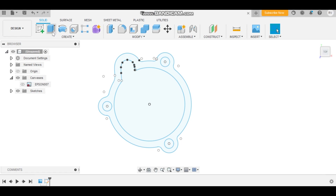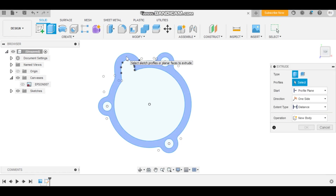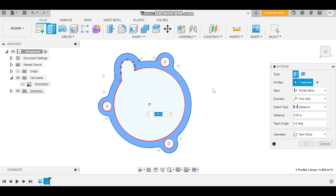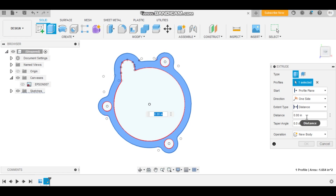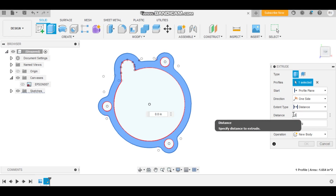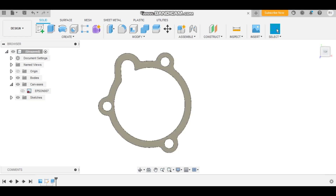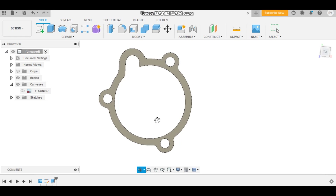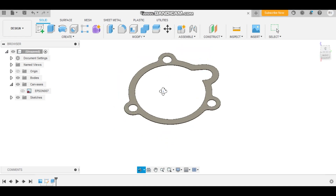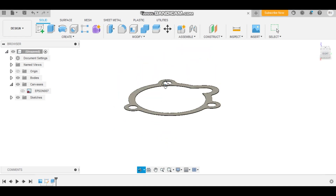Now we're going to use the Extrude tool under the Solid tab. Select our gasket — it doesn't really matter how much you bring it up by, but we'll just go 0.01. And there you go, you've got your physical actual gasket.